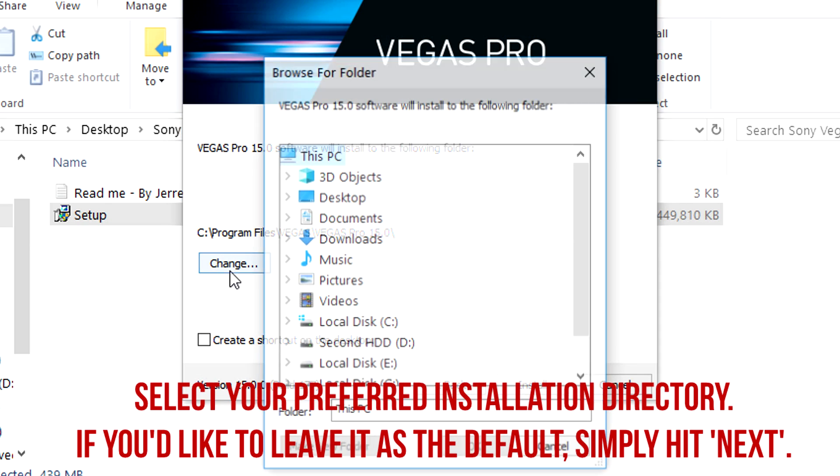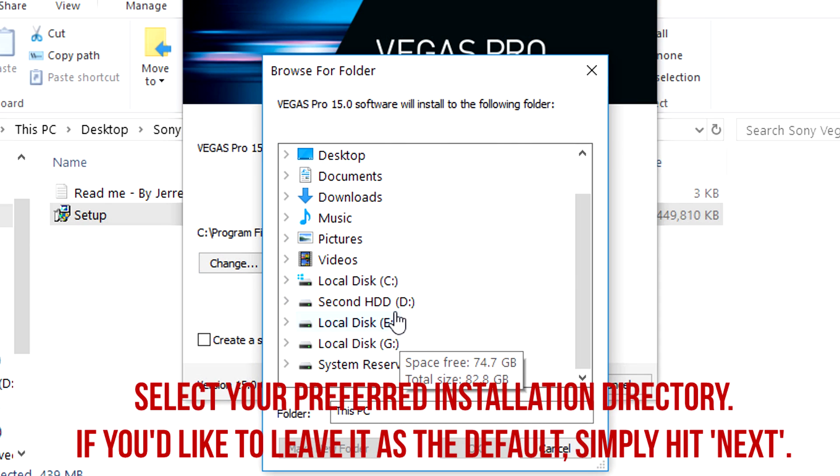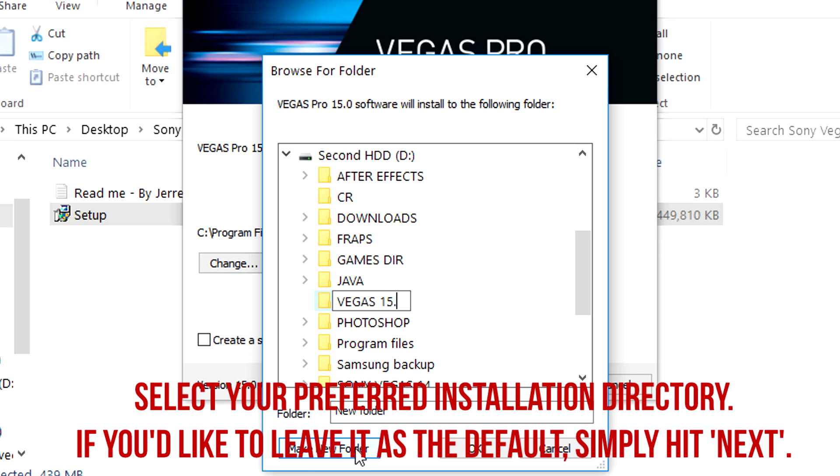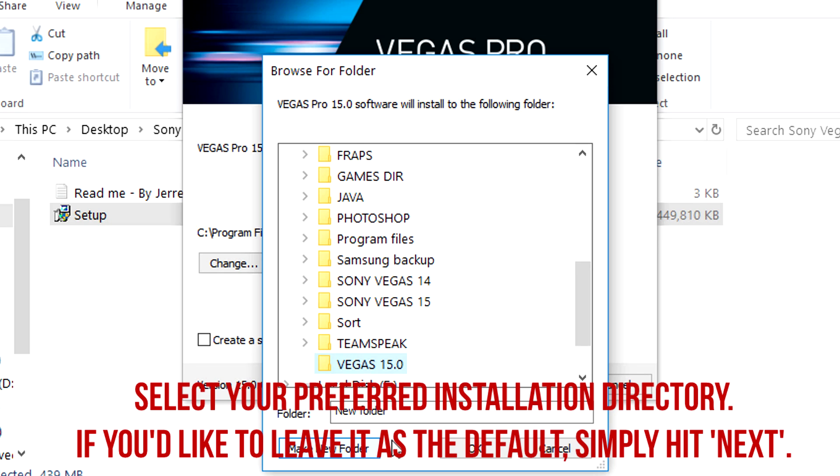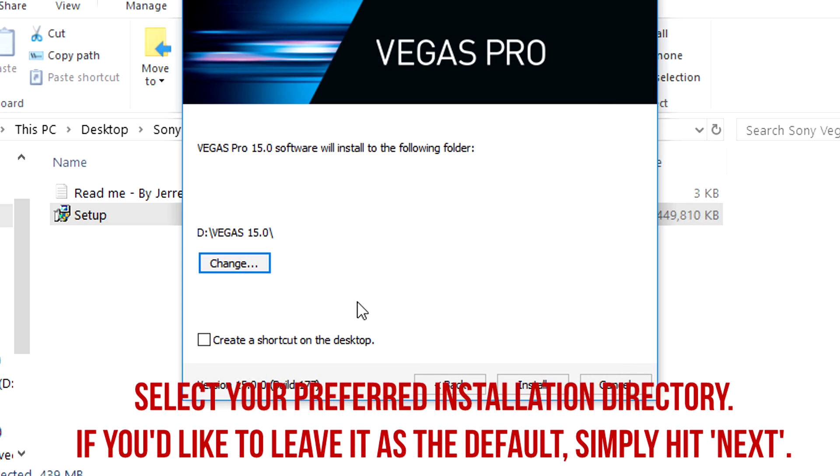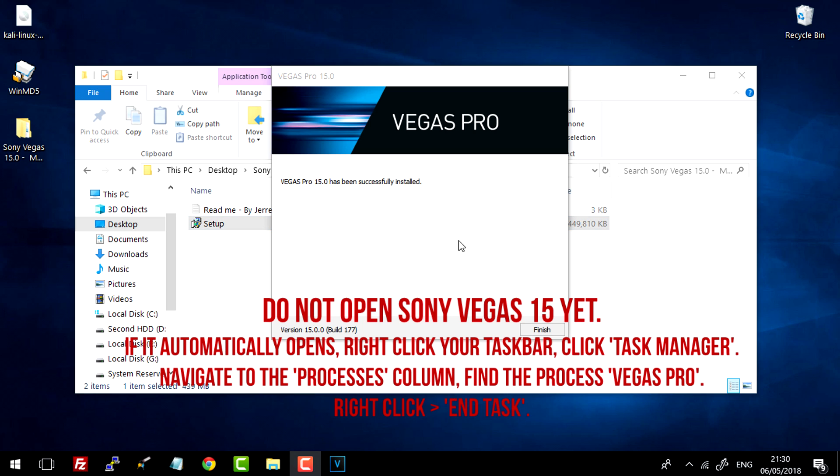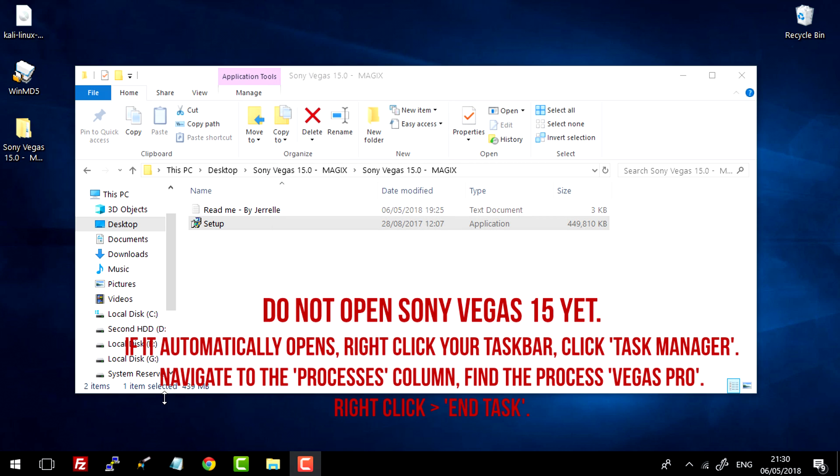And then just go ahead and select what directory you actually want it to be installed into. So I will create a directory into my D-Drive and just install it there. So once your Sony Vegas 15 has been installed, you can simply press finish.